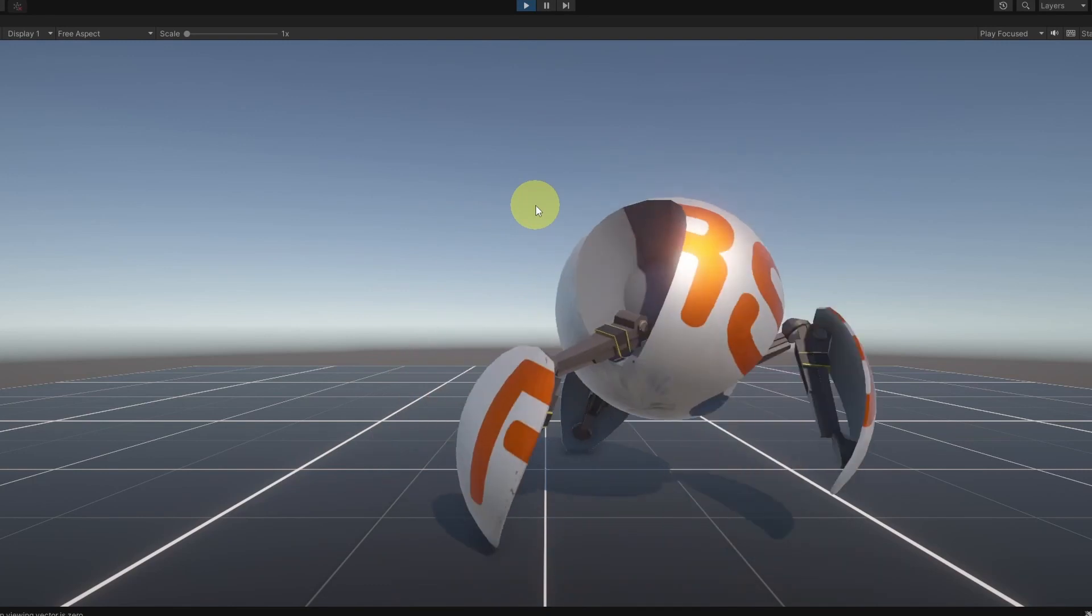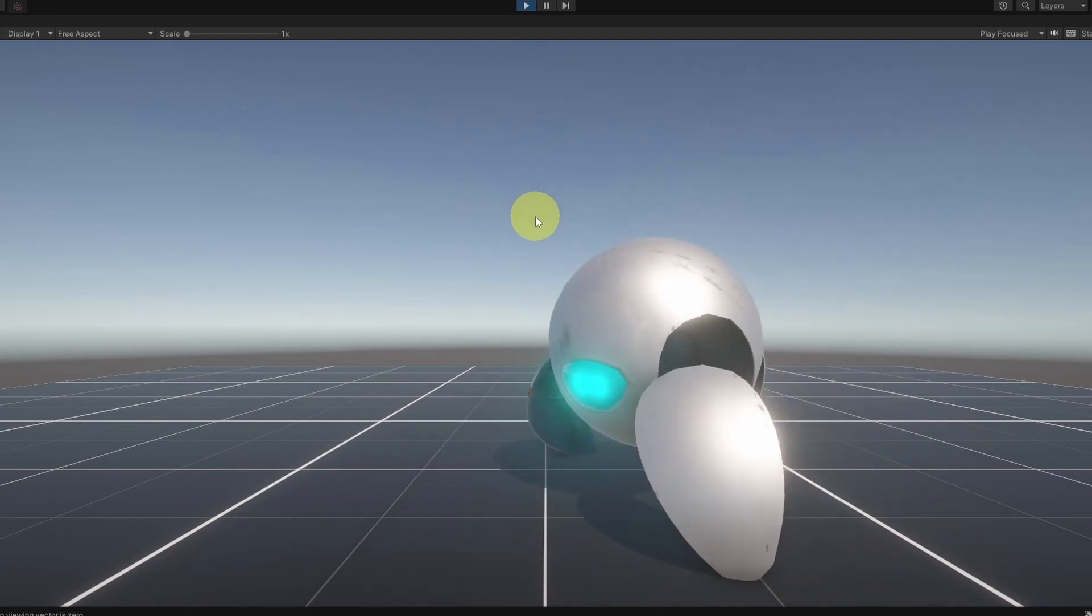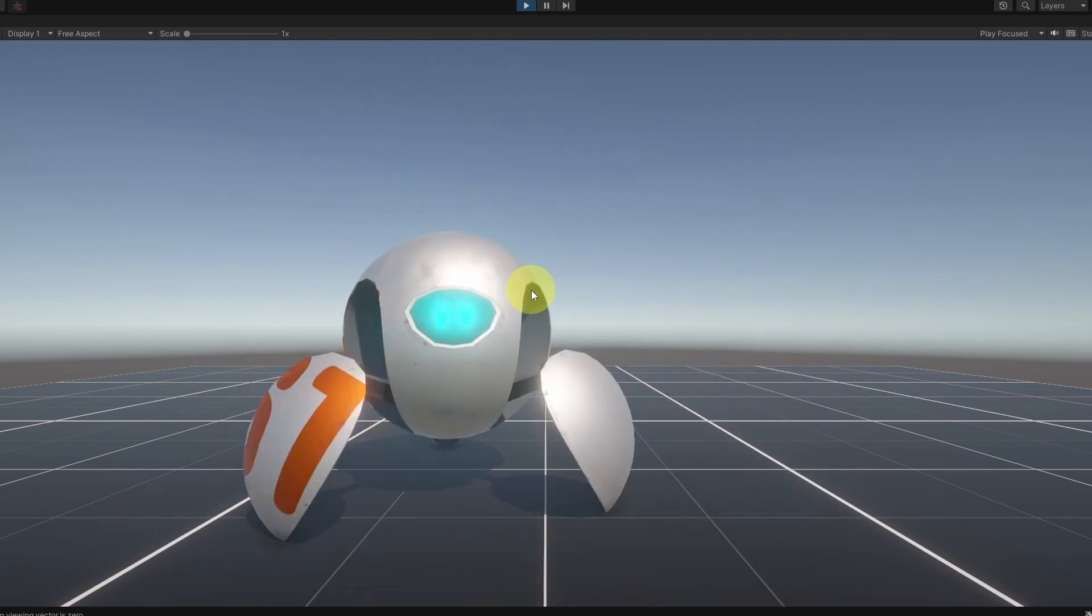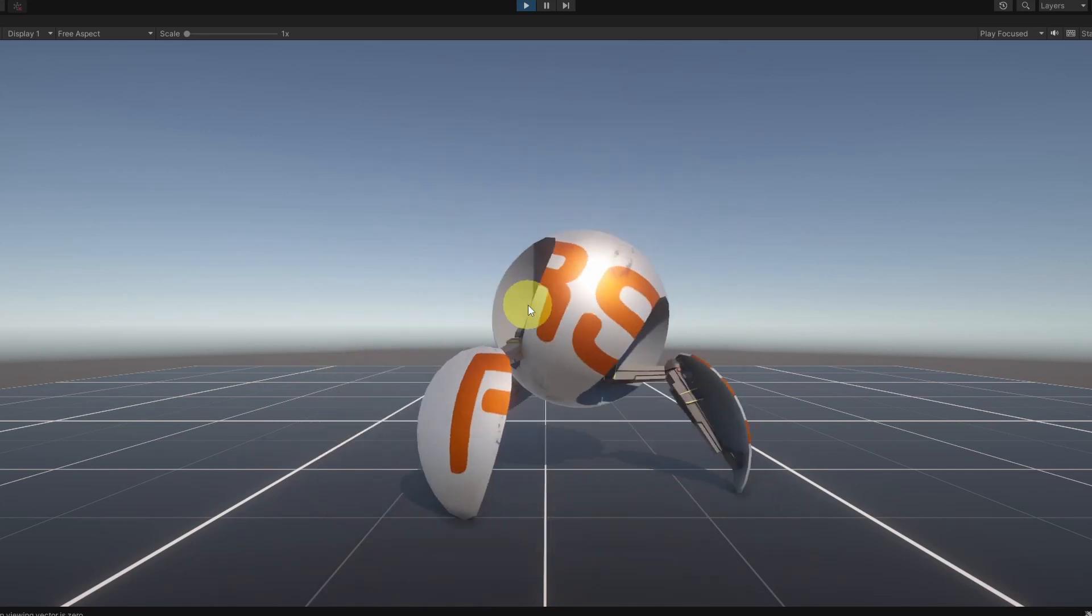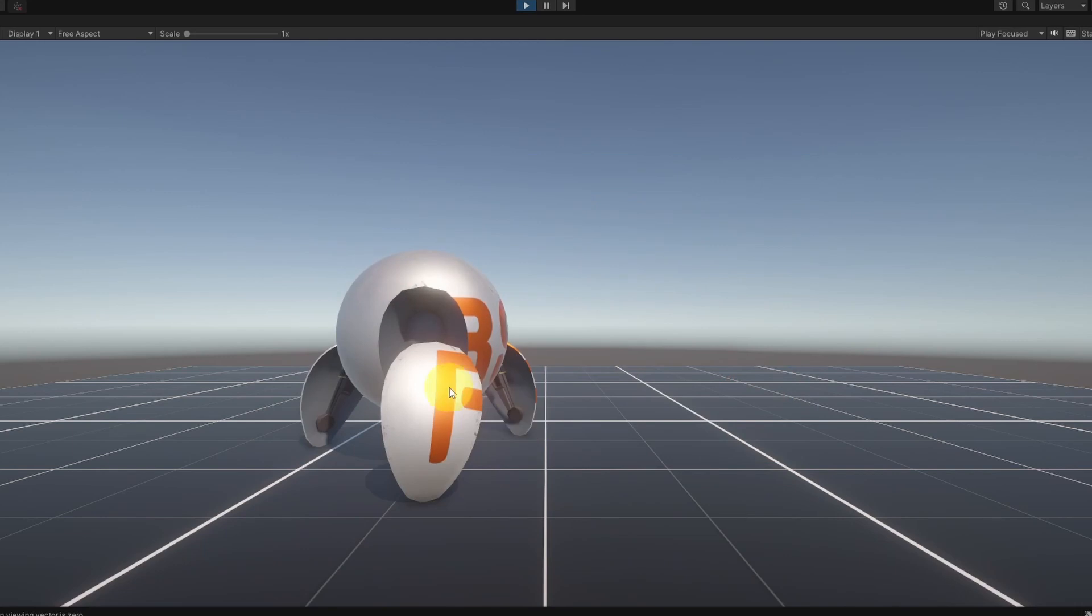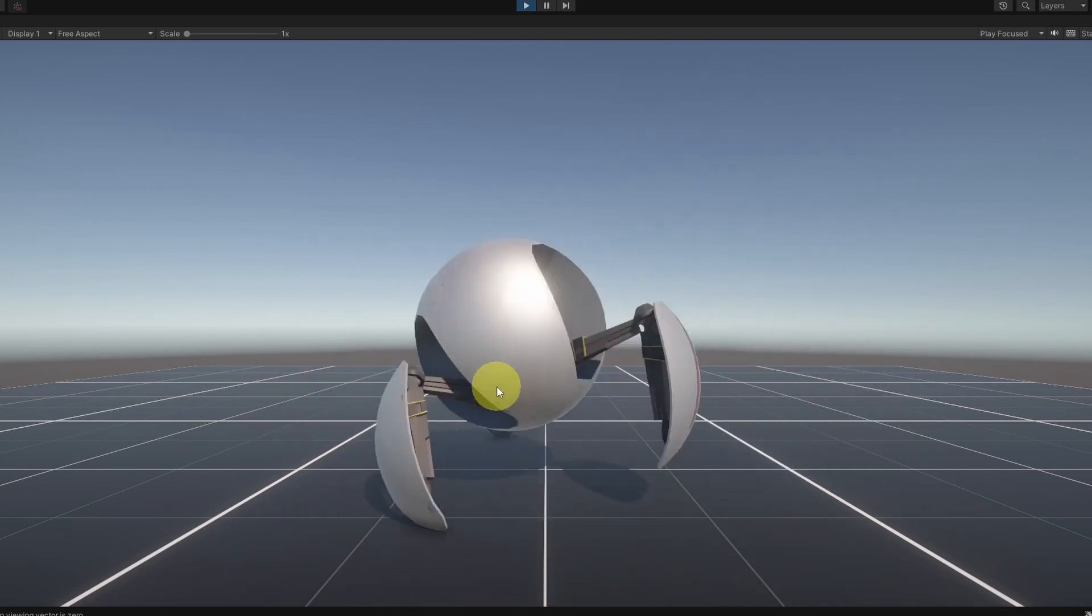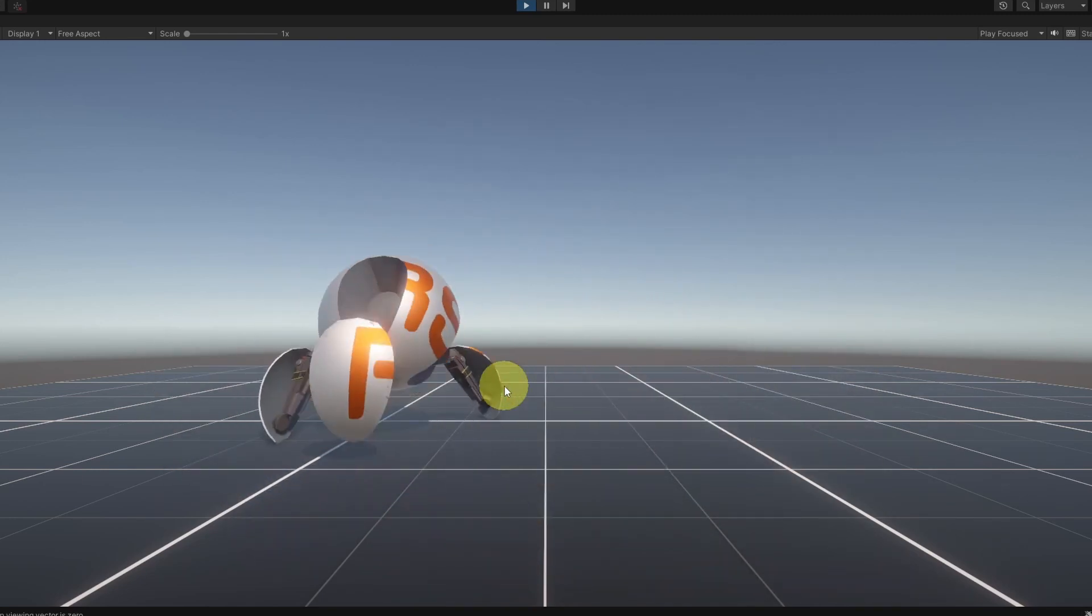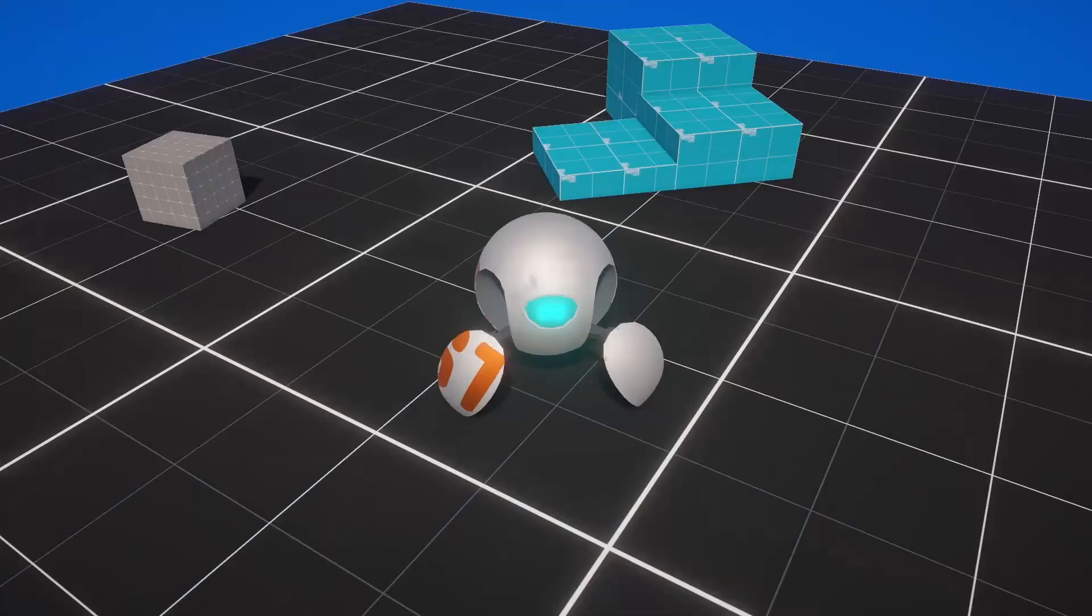And there you go. Now we have a simple character controller. I can move it using the WASD keys. You could also change the speed and the smoothness of the rotation if you want. In the next video, we are going to work on the camera movement, so that we can look around and rotate the camera. I think that's pretty much it, guys, for this video. I hope you like it. If you have any question or comment, make sure to write that under the comment section down below. And I will see you in the next one.